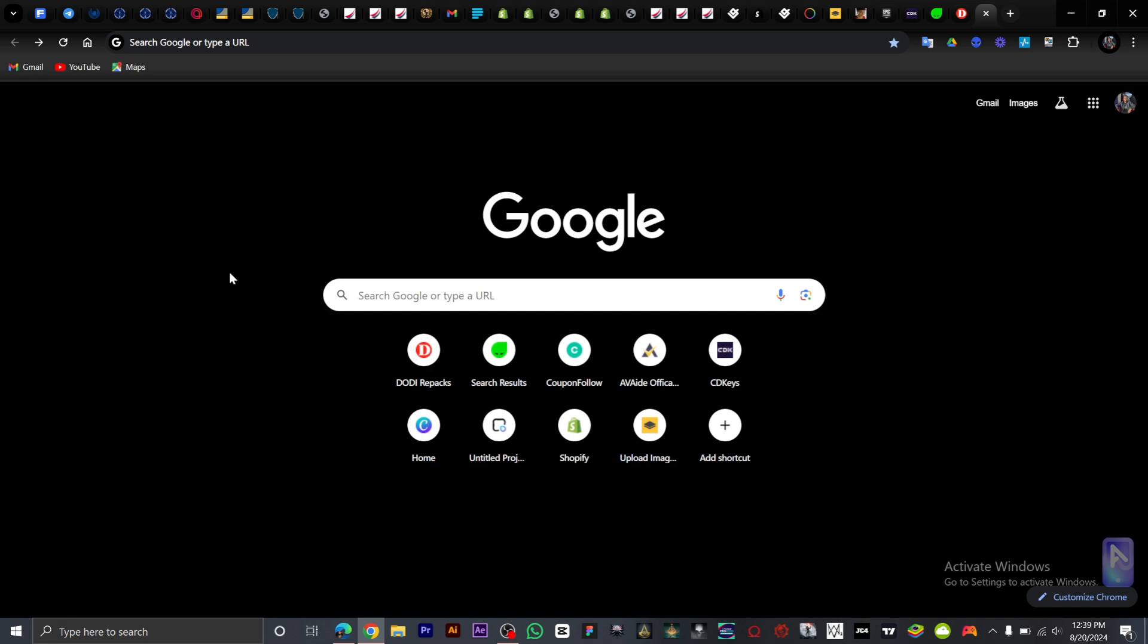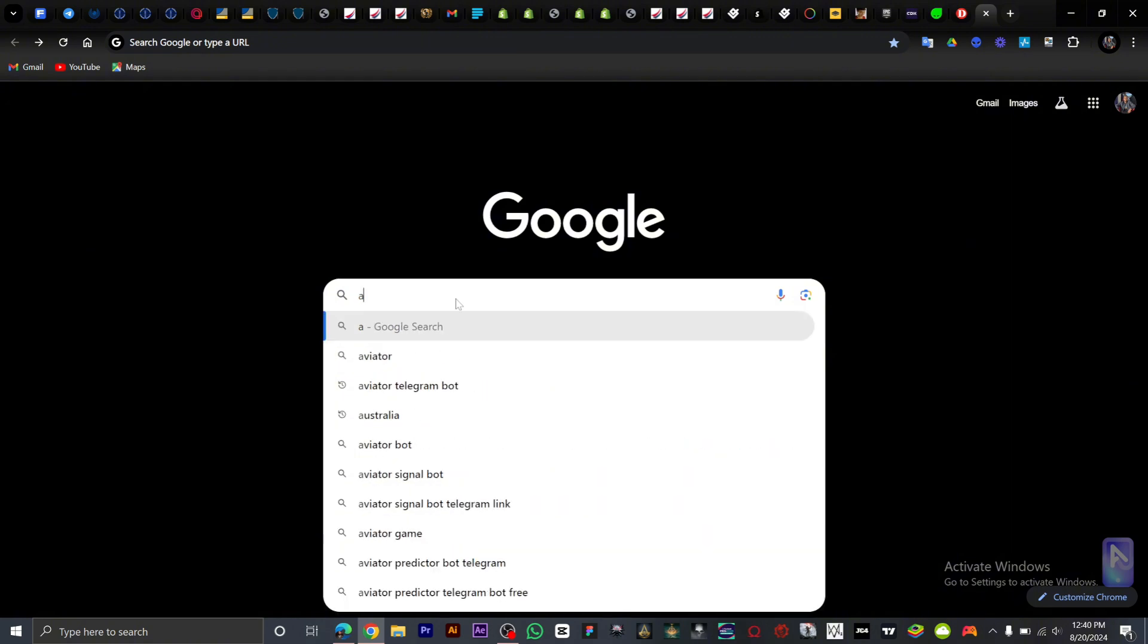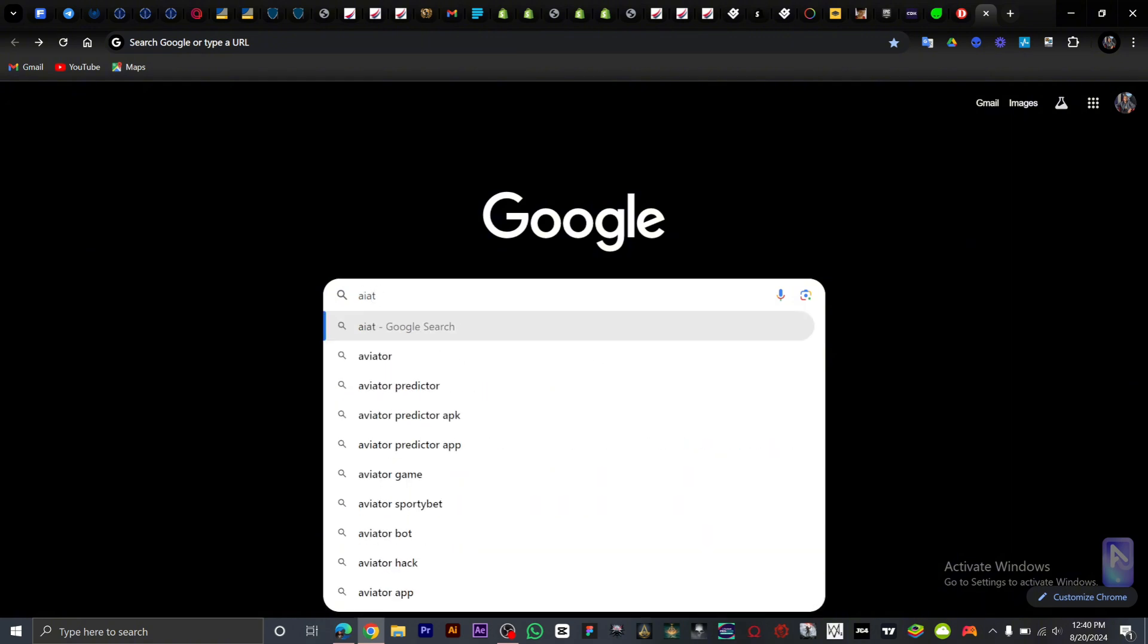So first thing first, you want to open up your browser and on Google, you want to search Aveto Predicto BOT.